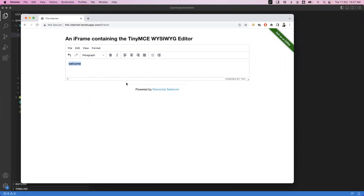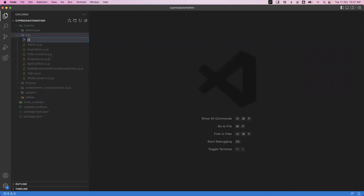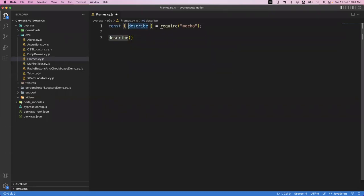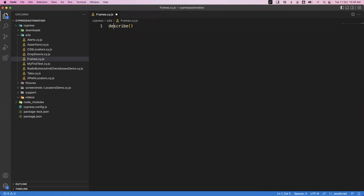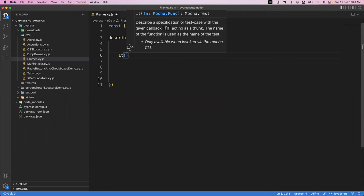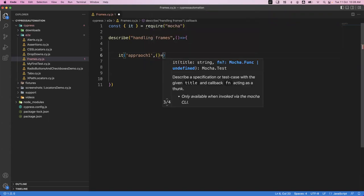In Cypress we have different approaches to handle iframes. Let's see what those approaches are one by one. First, let me go to the VS Code editor and create a new file - I'll call it frames.cy.js. Here I'm writing a describe block, and inside the describe I'm specifying the name of the suite as 'handling frames', then writing an arrow function. Let's implement the first approach.